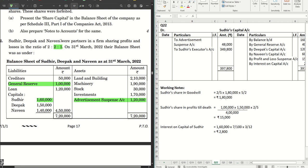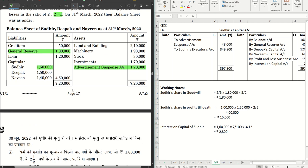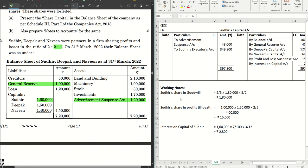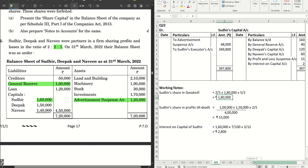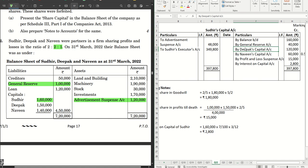The continuing partners Deepak and Naveen share in the old ratio of 2:1 — they are the gaining partners gaining in the ratio 2:1. They will contribute goodwill in this ratio. Two-thirds of 1 lakh 80 thousand is 1 lakh 20 thousand for Deepak, and one-third is 60,000 for Naveen. Their capital accounts are debited accordingly — Deepak's capital account rupees 1 lakh 20 thousand and Naveen's capital account rupees 60 thousand — and Sudhir's capital account is credited.